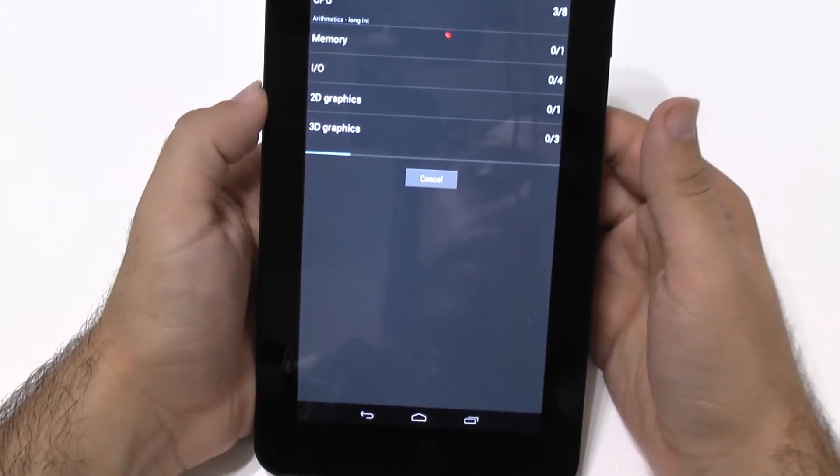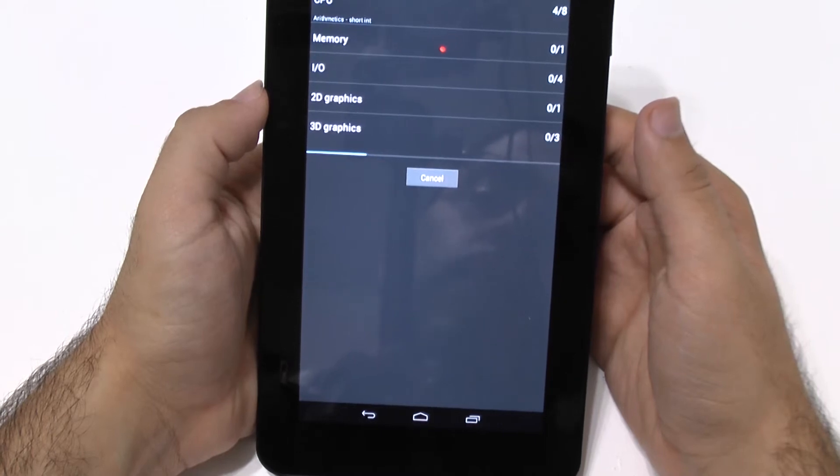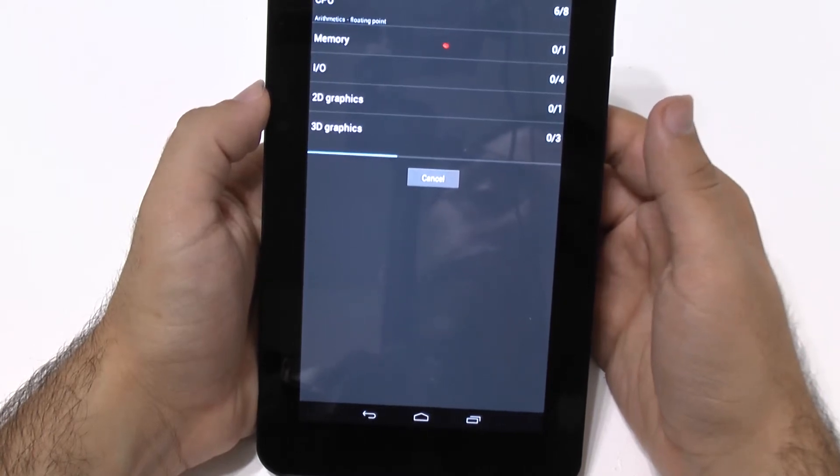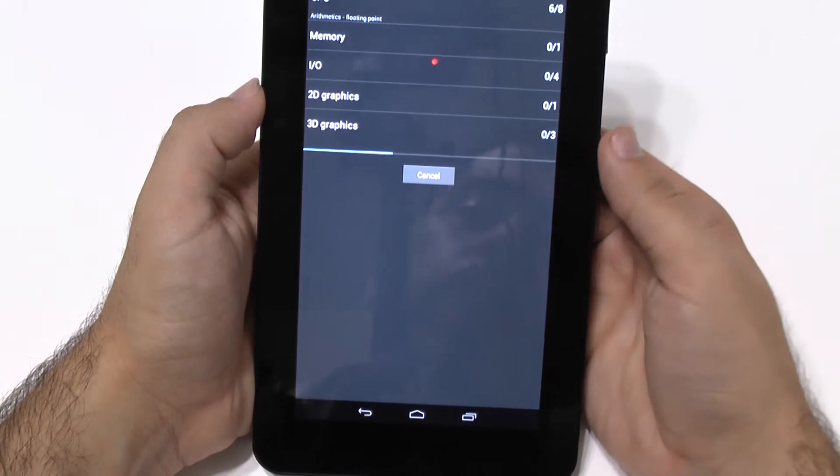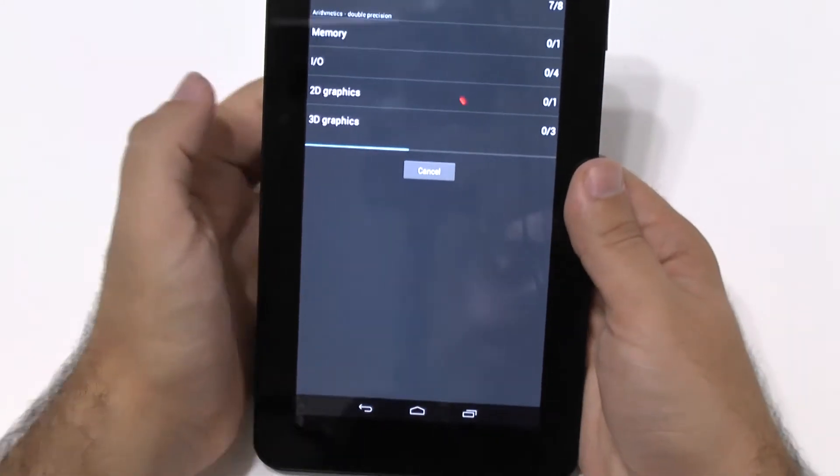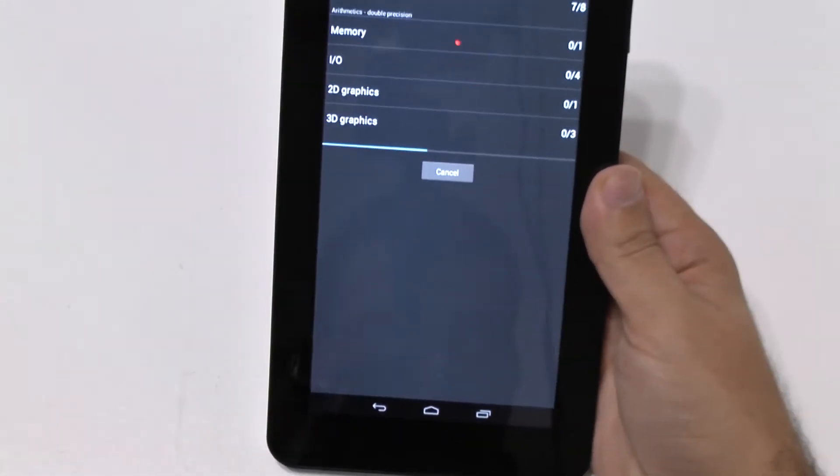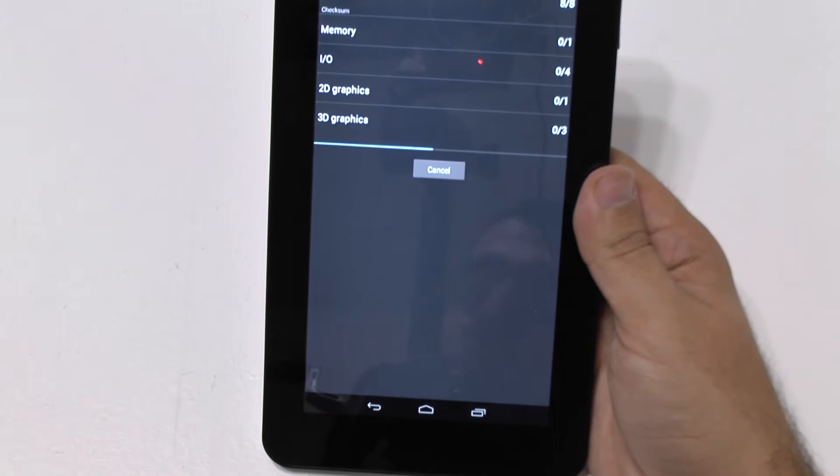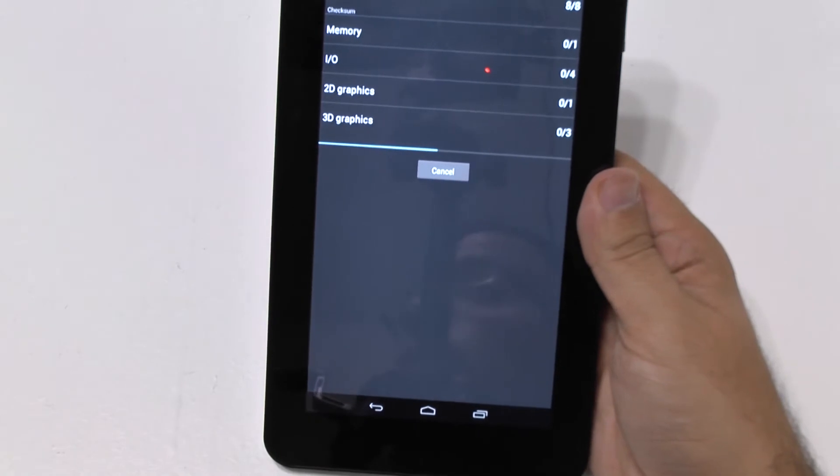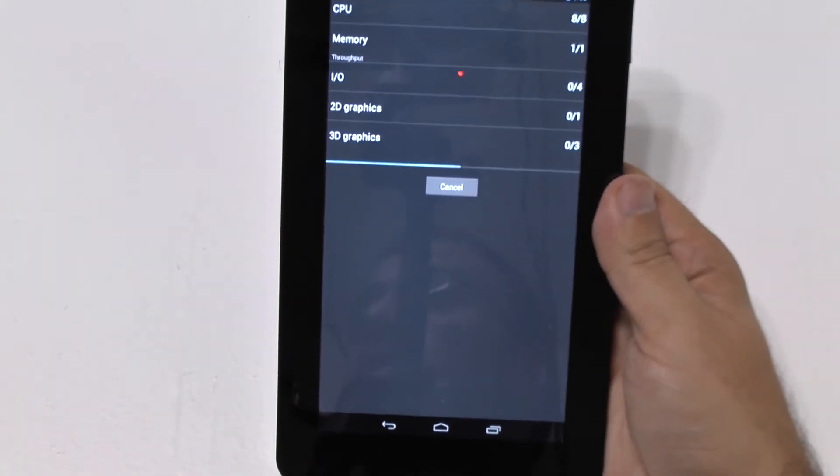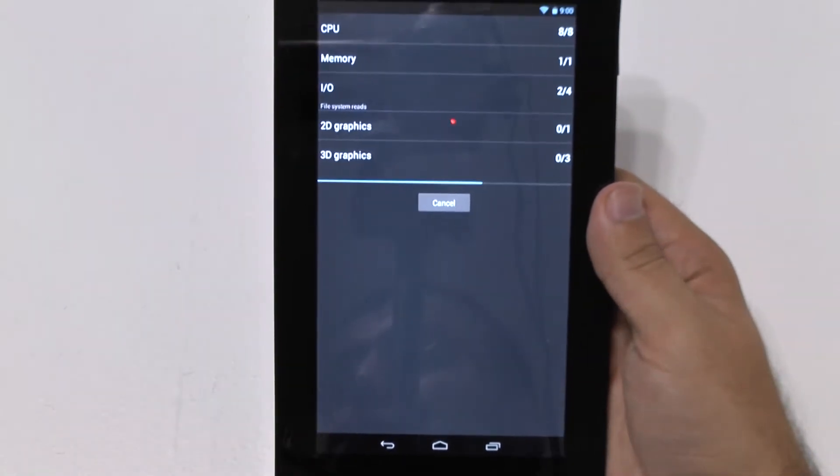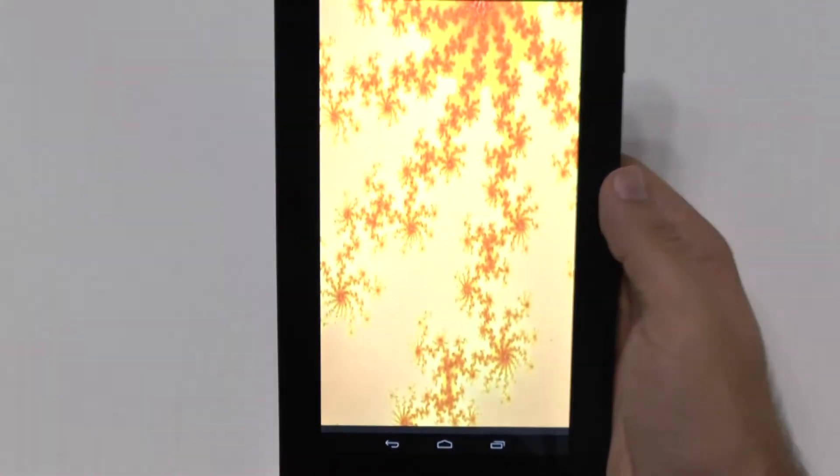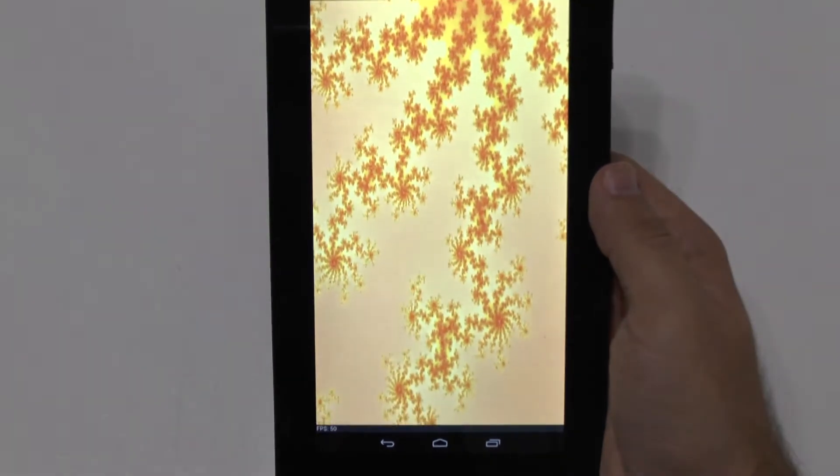And it's curious, because since it has these older specs, it's curious to see where it's going to fall under. Will we see it closer to tablets of last year, or even two years ago? So we'll see how that goes.